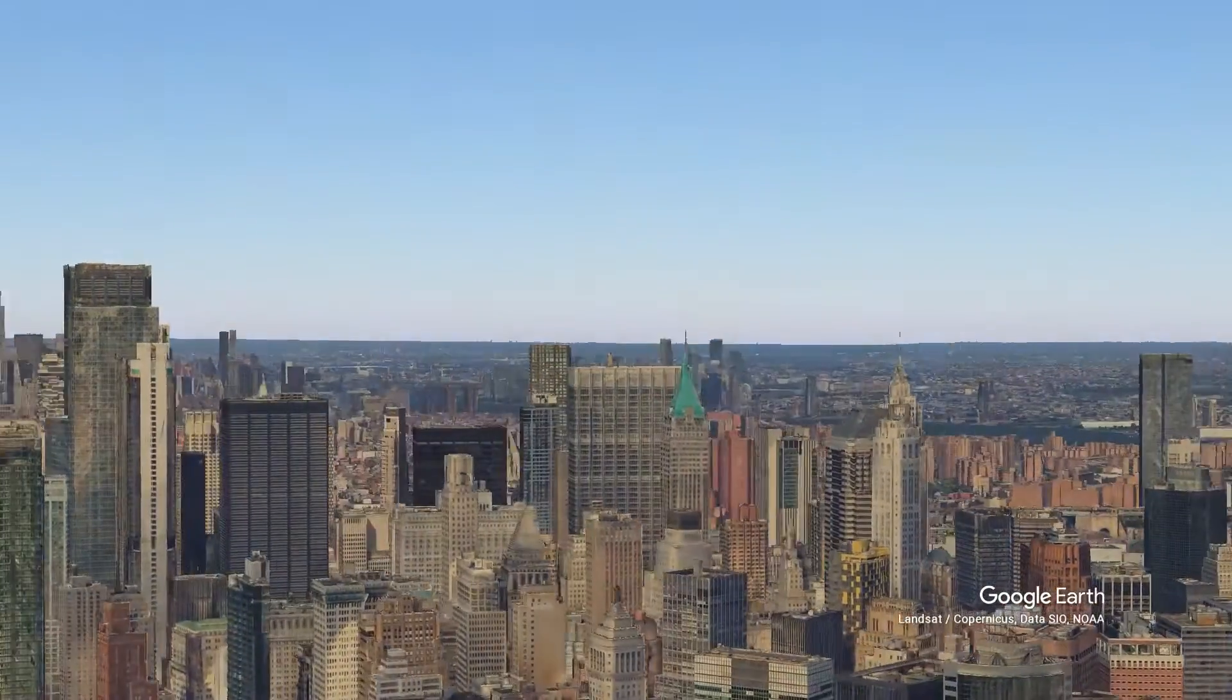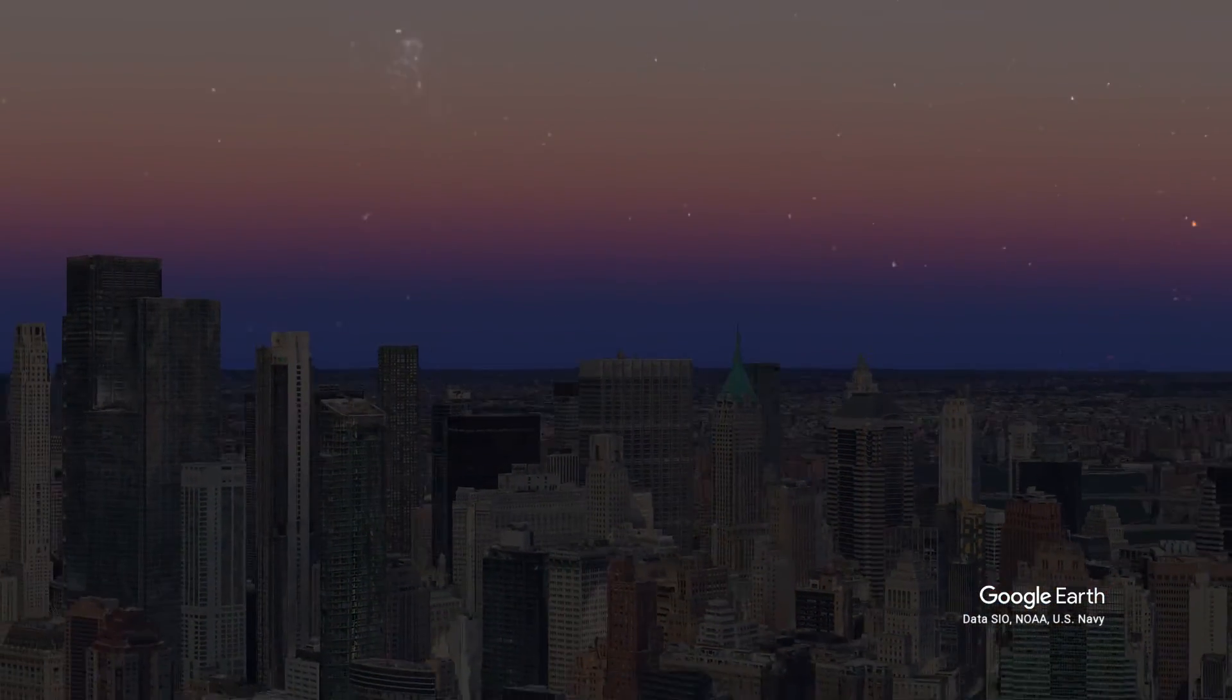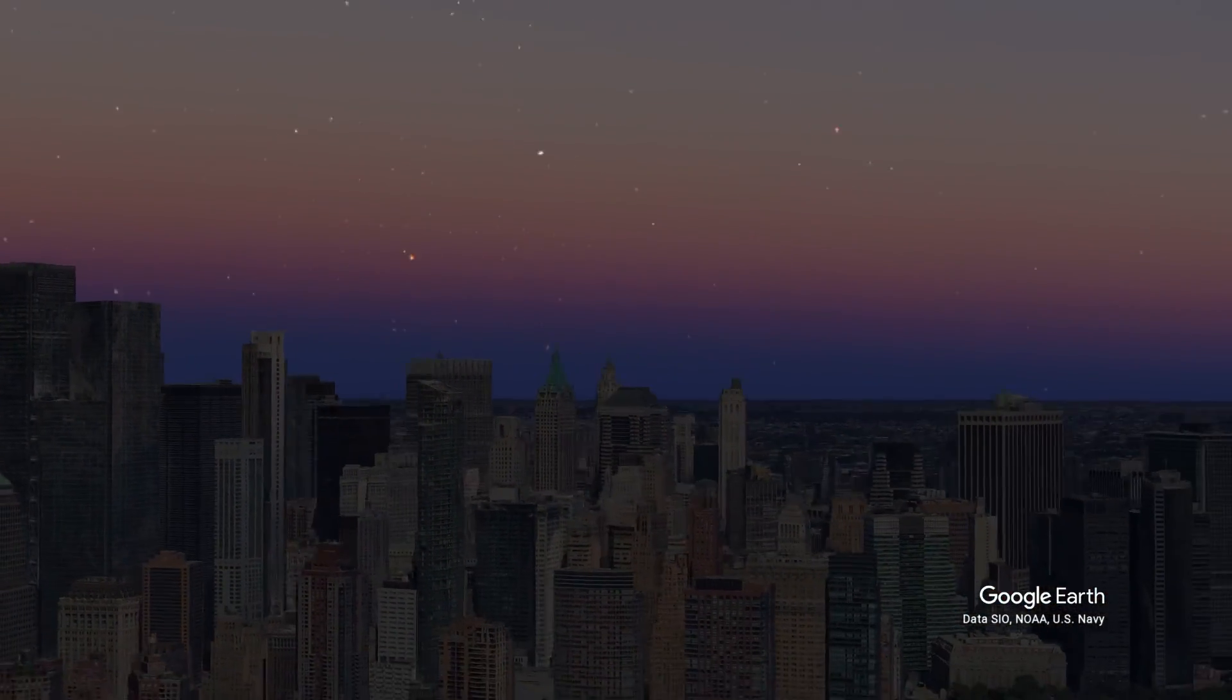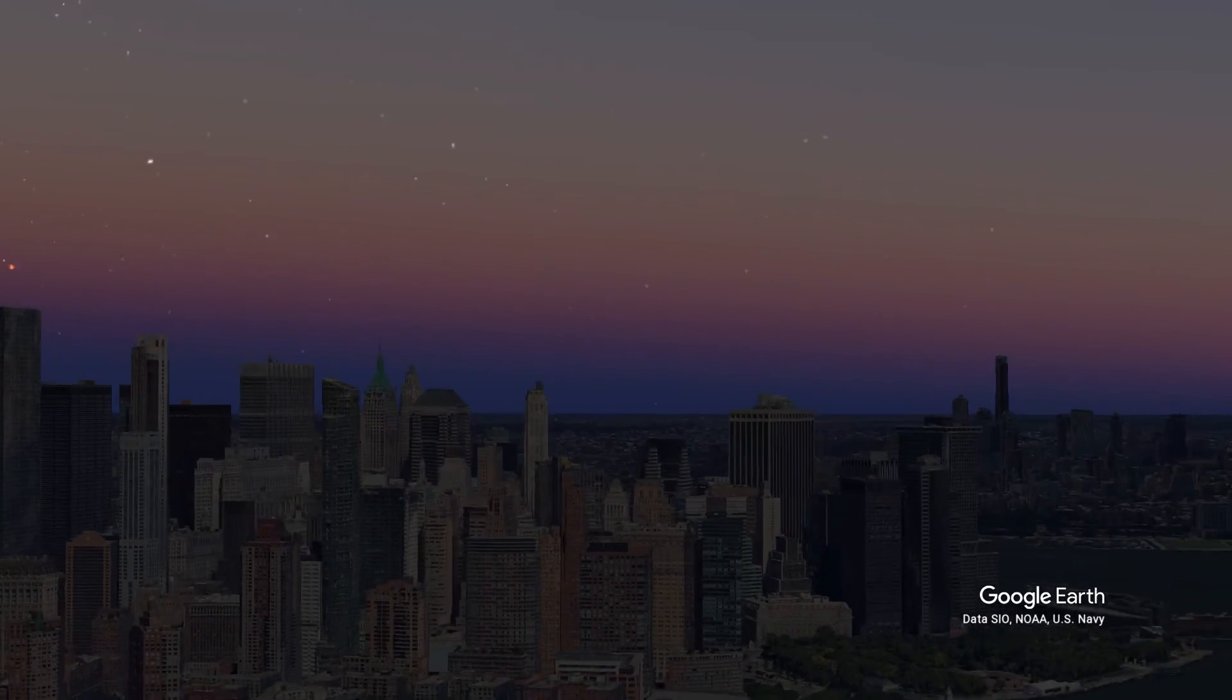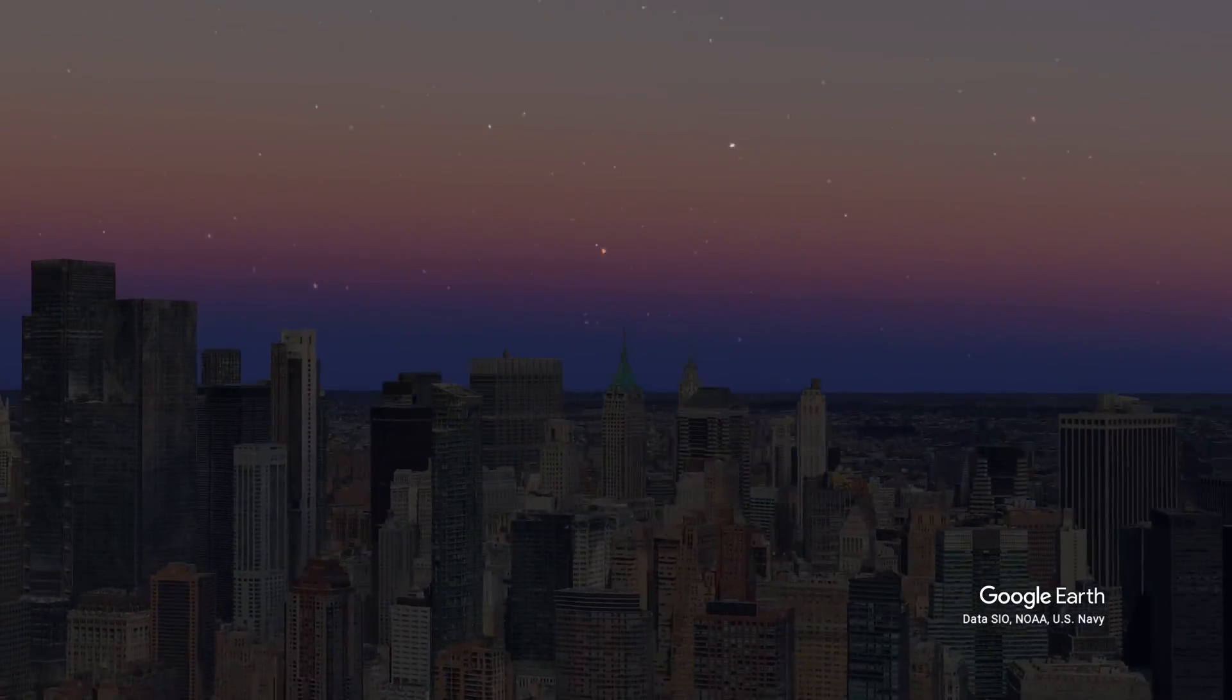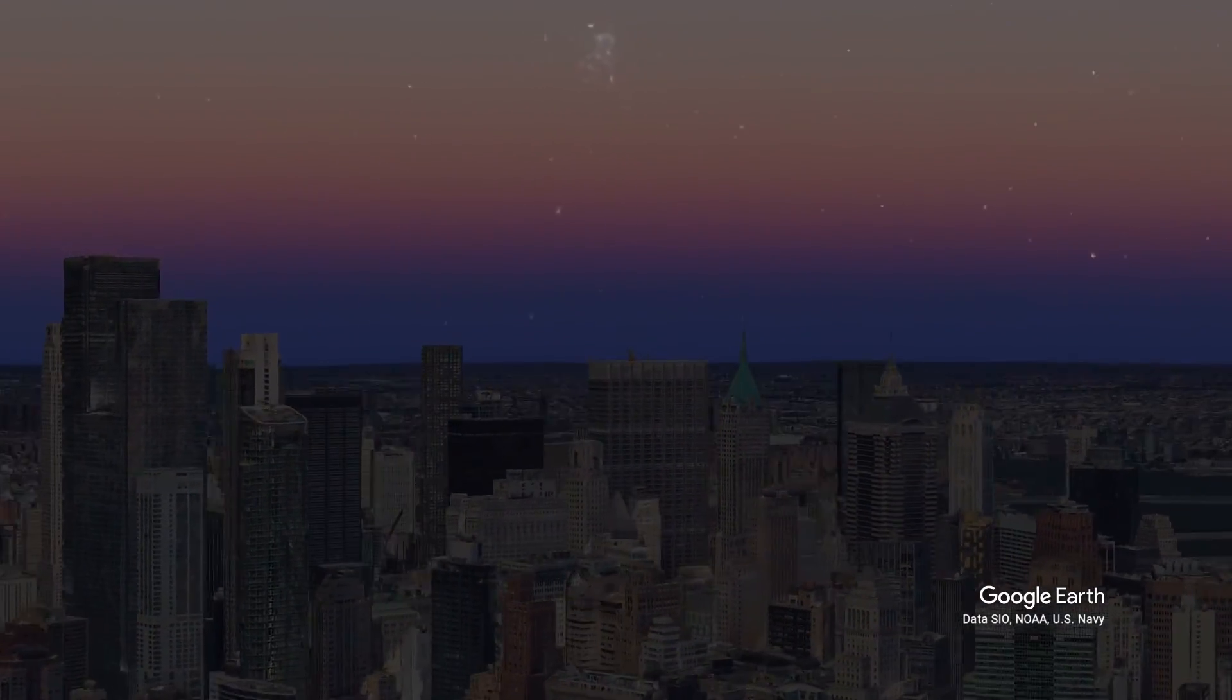One thing I really like is the stars in the background. These are really awesome. And once you render, you will see this nice panning effect with the transition from day to night.